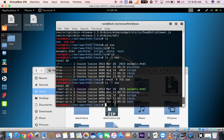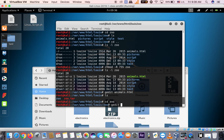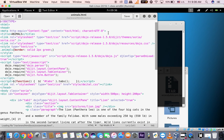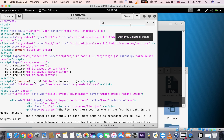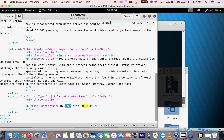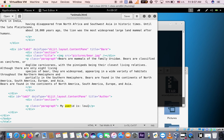That was the hard part. Now the easy part is changing your name and running it. To change the user ID, open the file with gedit: gedit animals.html. Once it opens, use Ctrl+F to find 'user id'. Change 'user id' to luis — in the final test it will ask you to change it to your own name. Save the file and close it.